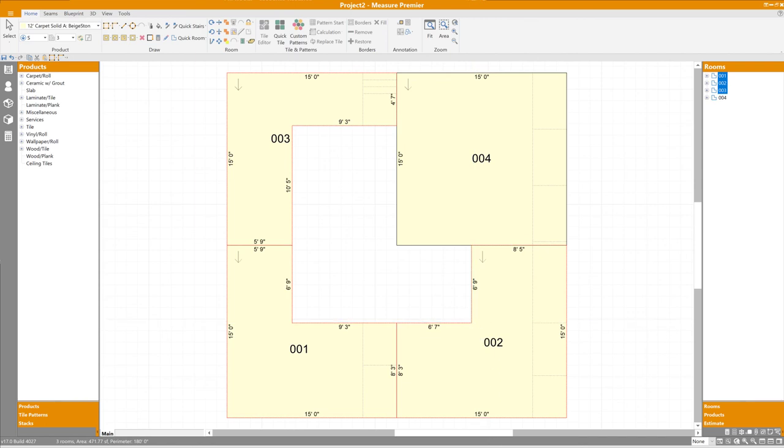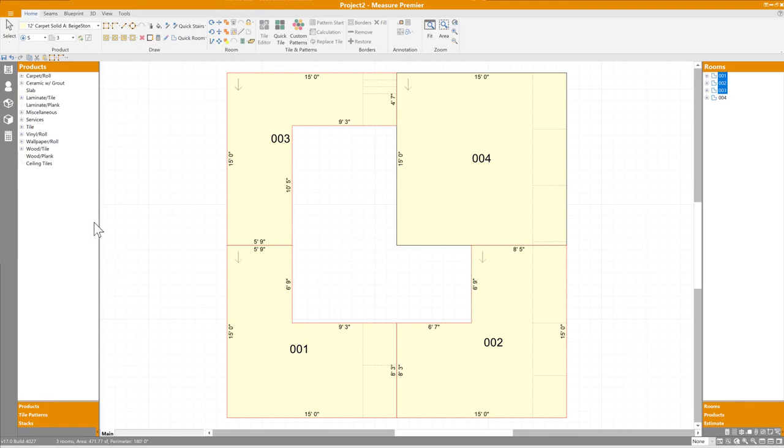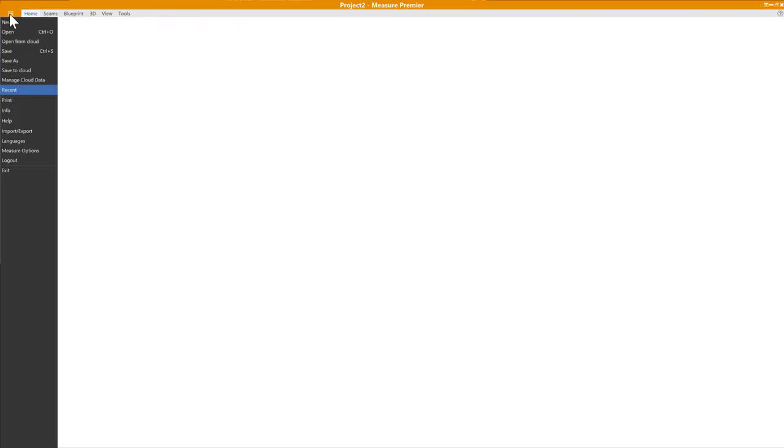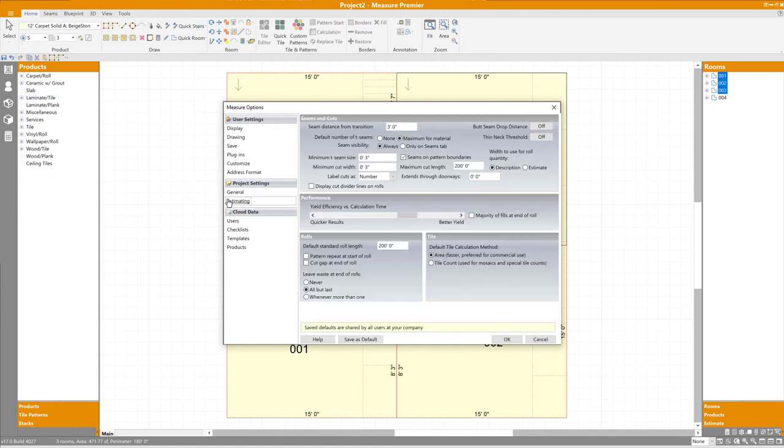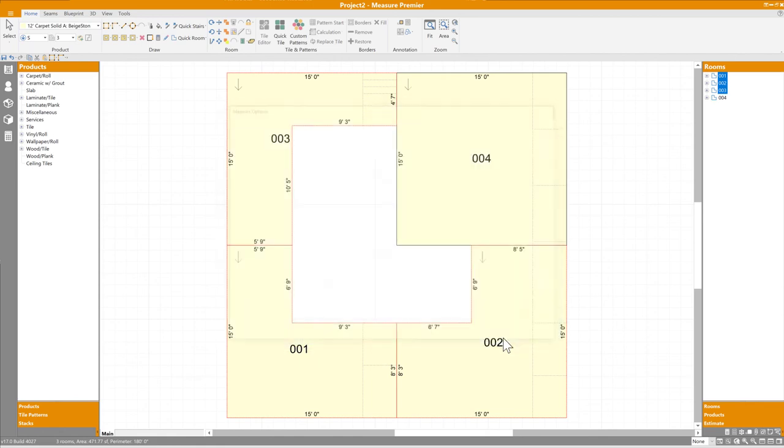One thing you may have noticed throughout this presentation is the constant presence of seams. In 32-bit Measure, seams were only visible while Layout Mode was active. But because Measure is now modeless, and seams are calculated behind the scenes as you perform the takeoff, we can show them at all times. Hopefully you'll find that helpful, but no doubt there will be estimators who don't want seams cluttering up their drawing while they're simply trying to trace rooms. For those estimators, we have an option to control seam visibility. Although they're always visible by default, you can flip this toggle in the Options screen, and they'll only show up while the Seams tab is active.